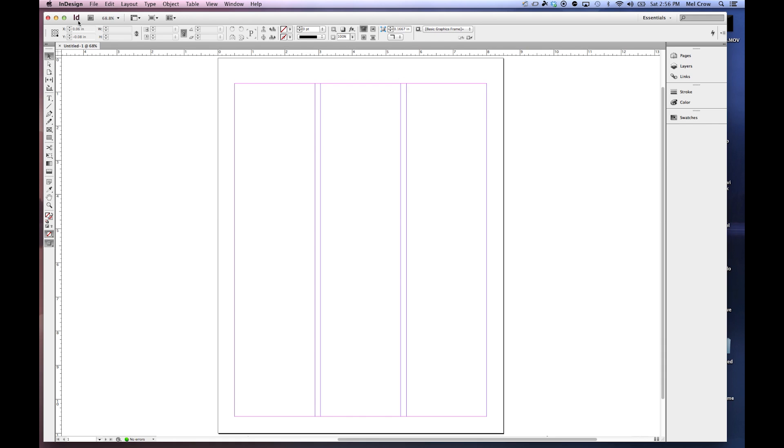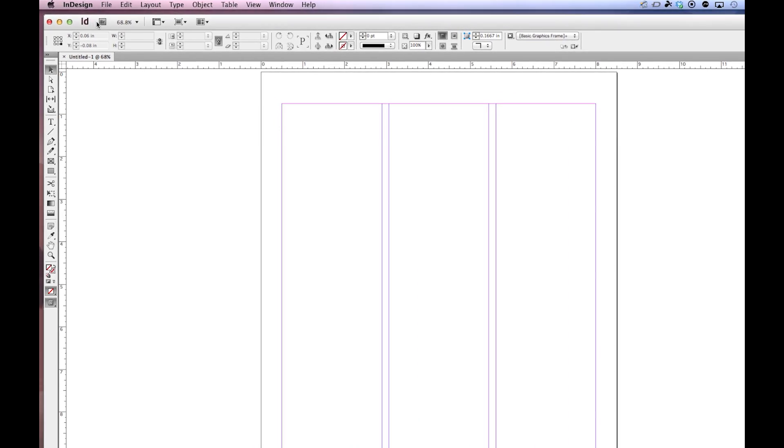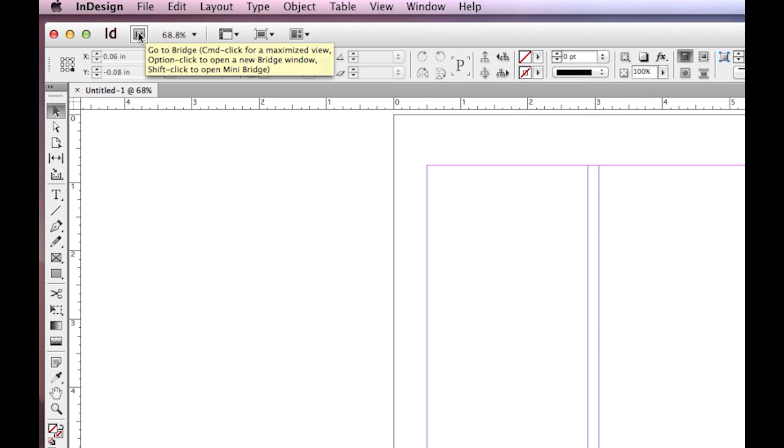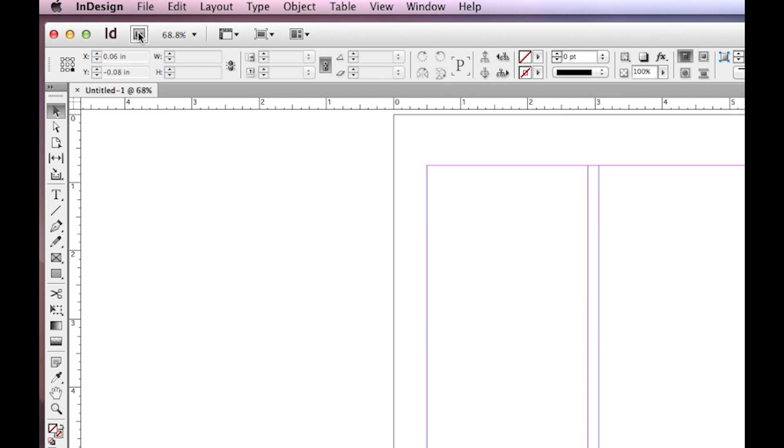Let's talk a little bit, first of all, about our application bar. At the top, you're going to see, first of all, this little button right here that says Go to Bridge. Bridge is a program that comes with all of the Adobe programs. It's a file organizing system that works really good with the entire Adobe suite.